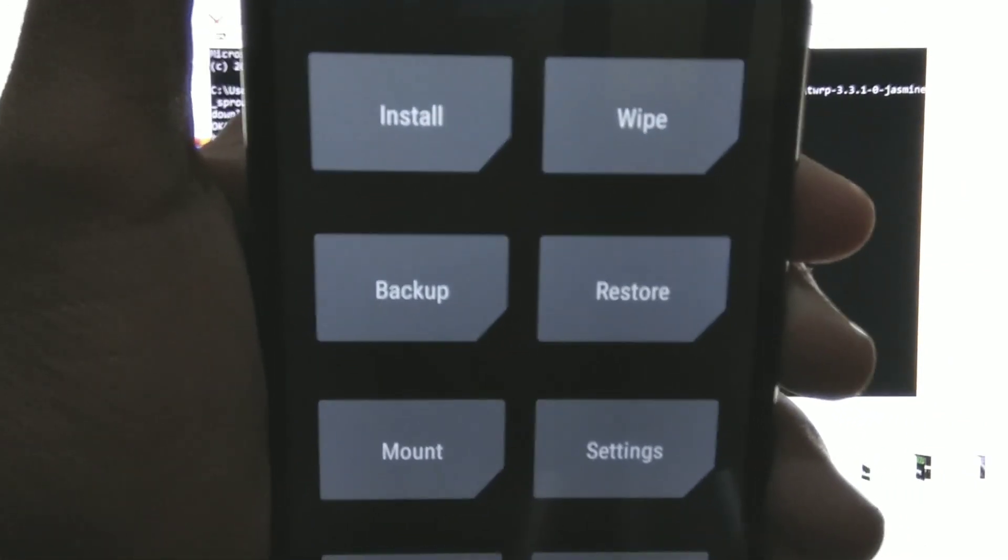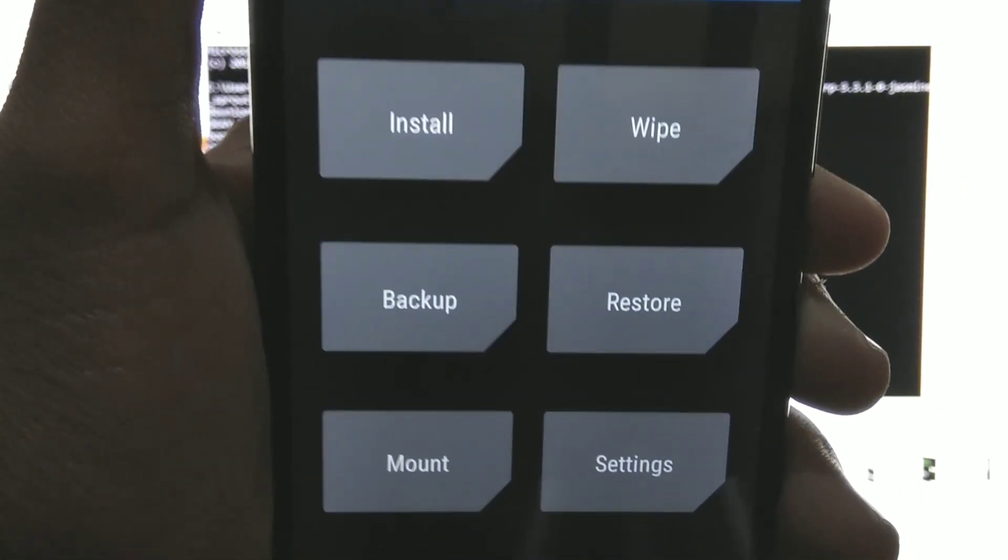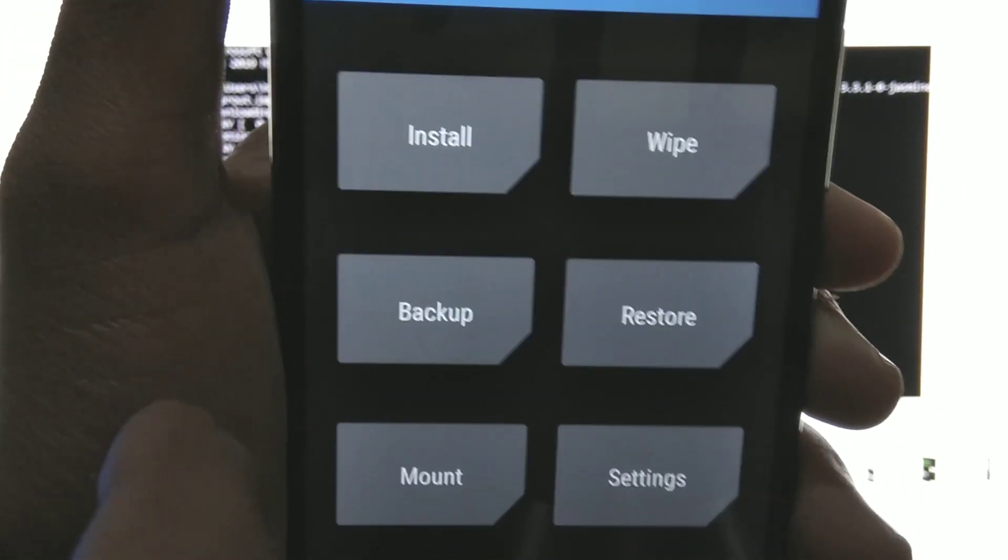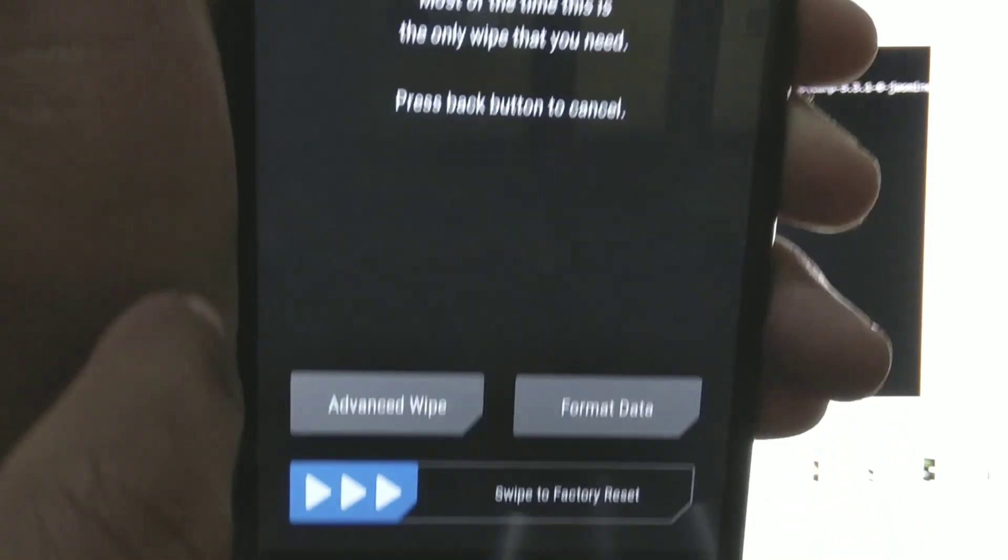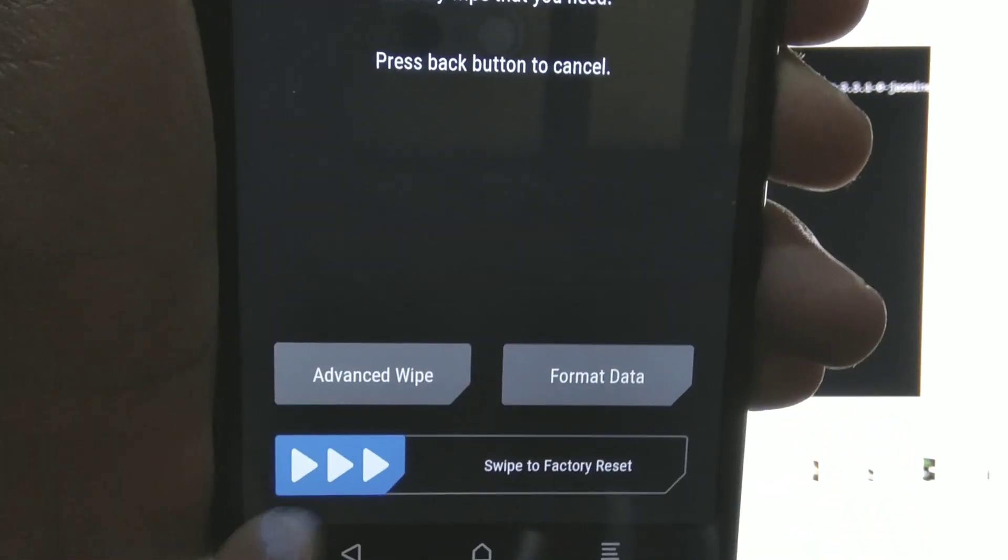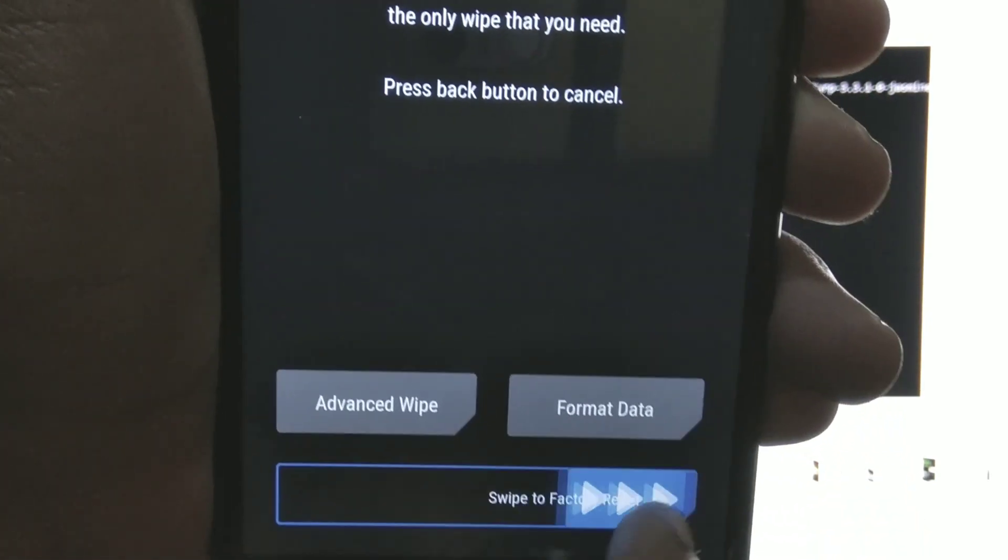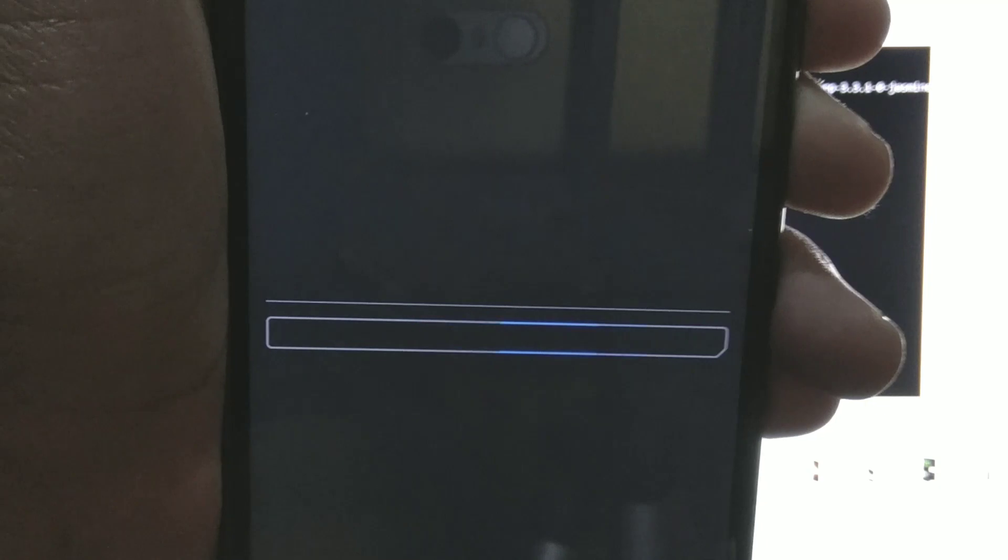Now we will have to wipe both of the partitions A and B partitions. So go to wipe, select everything here, swipe to factory reset.